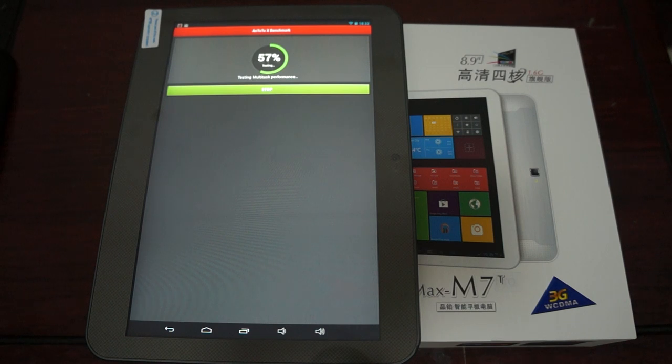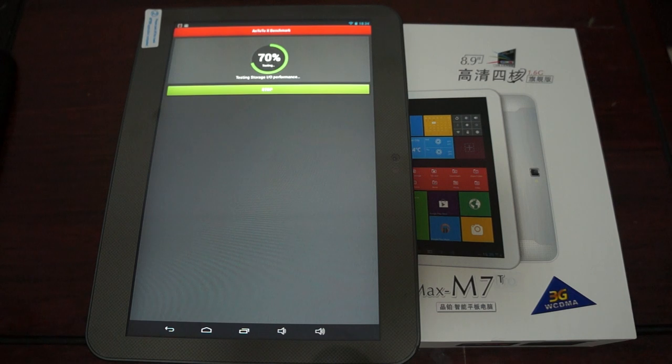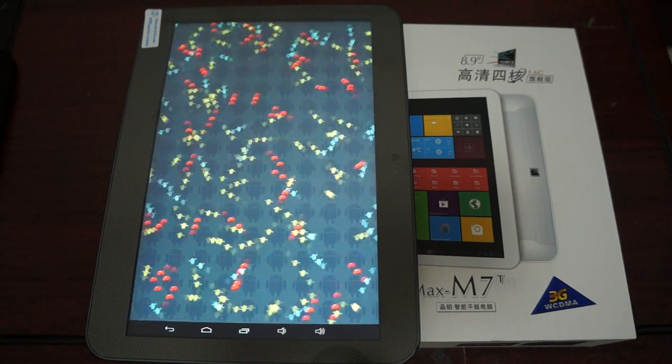5 megapixel camera on the back, 2 megapixel camera on the front, 2 gigabyte DDR3 RAM, 16 gigabyte ROM and the screen resolution on the 8.9 inch IPS screen is 1920 by 1200.